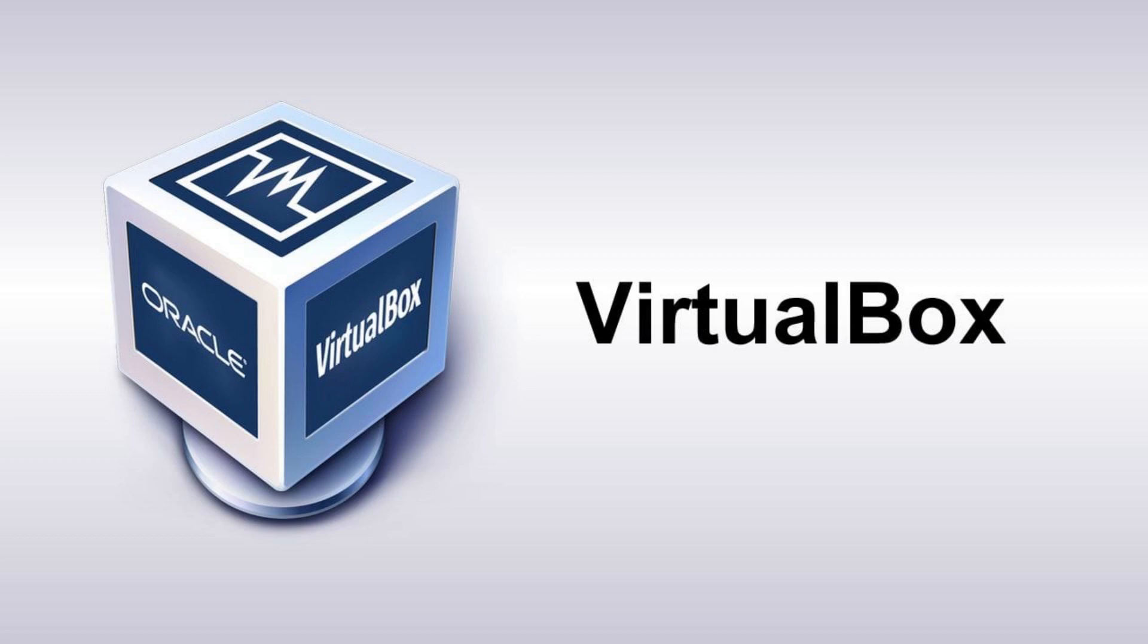You can also try BSD, Haiku, ReactOS, FreeDOS, and other systems in VirtualBox. The only OS you cannot use in it is Mac OS. And I have seen many tutorials on how to install Mac OS. Let me tell you, it fails almost every time. So if you want to try Mac, you're out of luck unless you have the money to buy one.